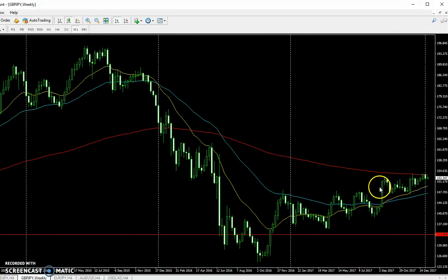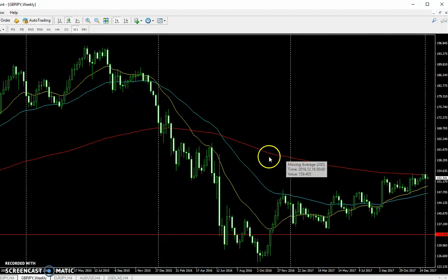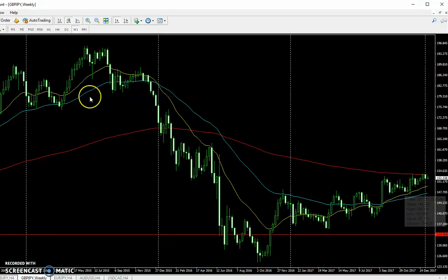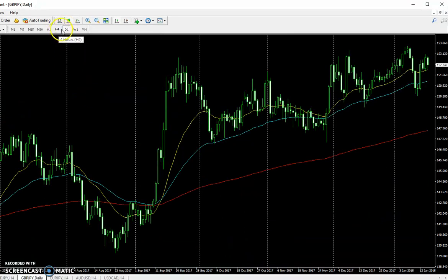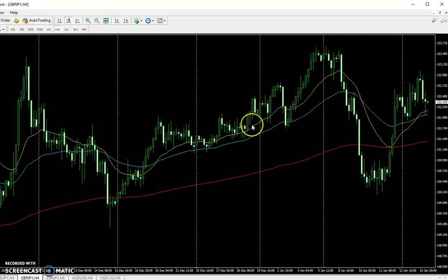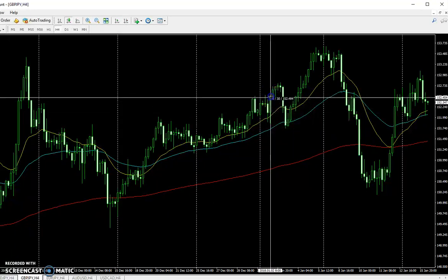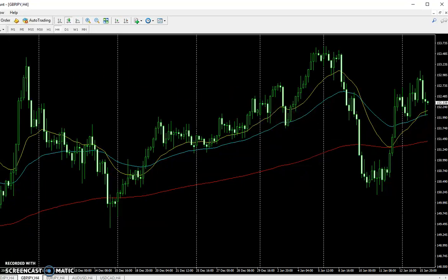Looking at another pair: on the weekly chart it's below the 200, so probably looking for shorting opportunities, but on the daily it's really bullish. It's been consistently going up on the weekly, so it's not necessarily bad that it's below the 200 — it looks like it's about to break above anyway. Looking for buying opportunities on the daily looks great. Here's an example of a losing trade: we had a bullish engulfing, entered, but it closed below the EMA, so that would have been a loss.